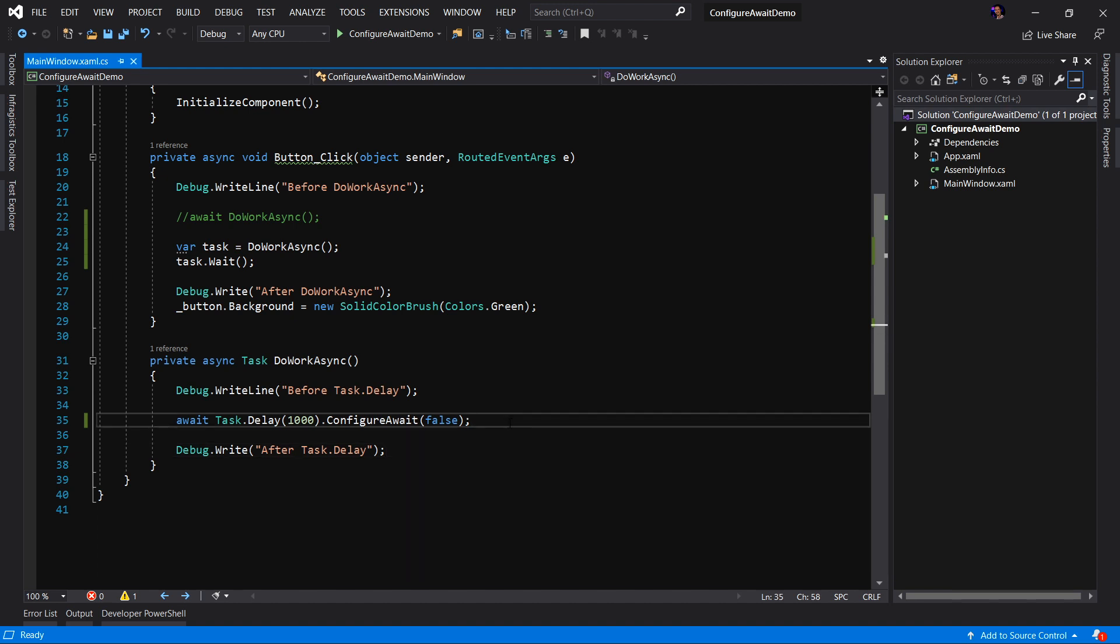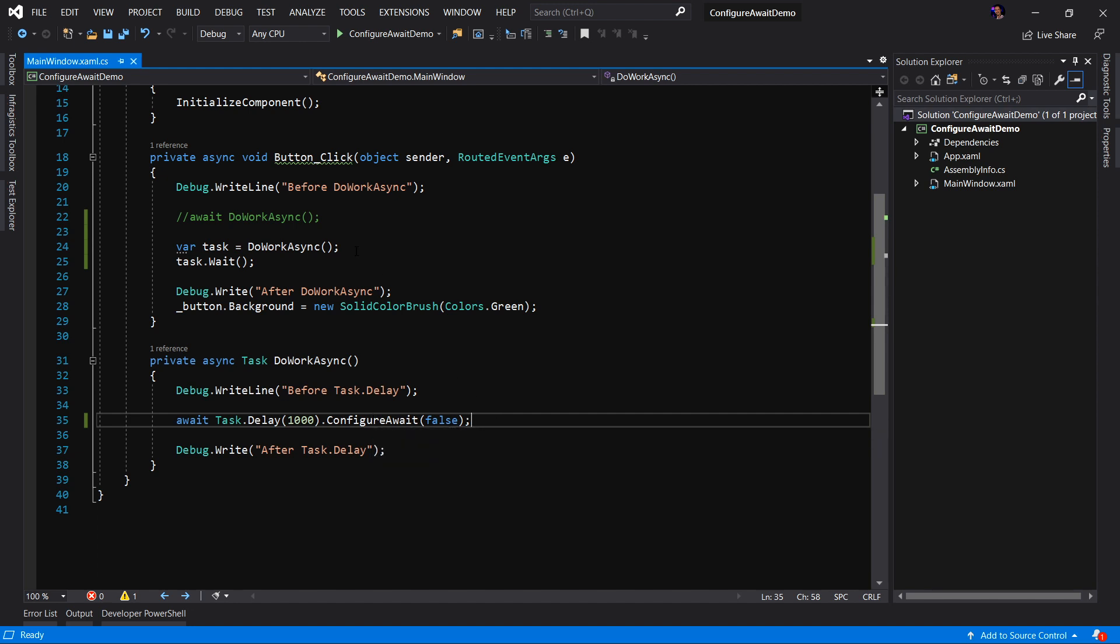Now, I want to point out, by setting ConfigureAwait false on this task, will have no impact on the setting of ConfigureAwait on the task in the button click event.